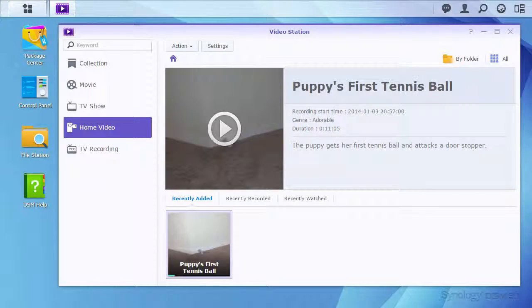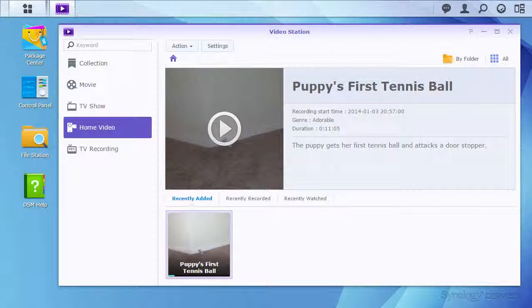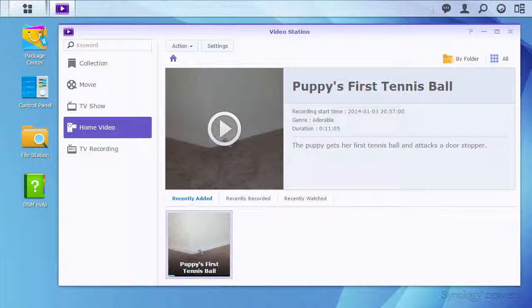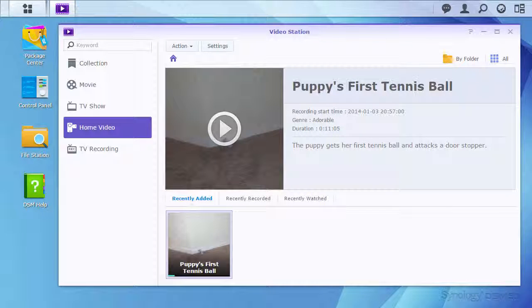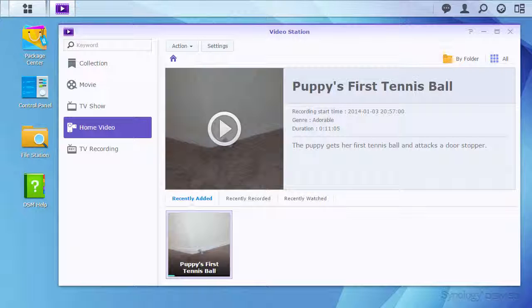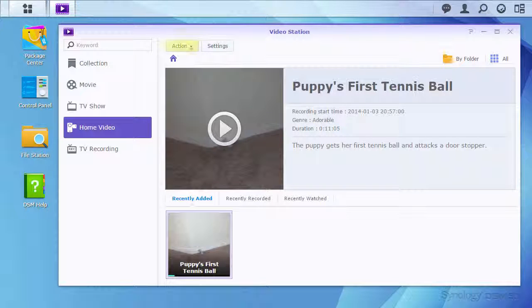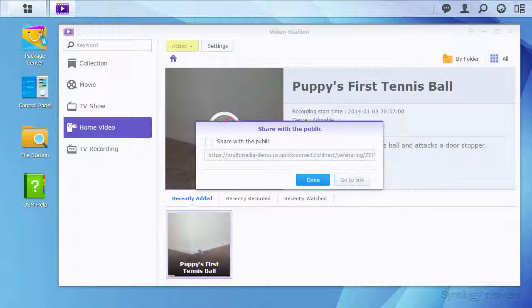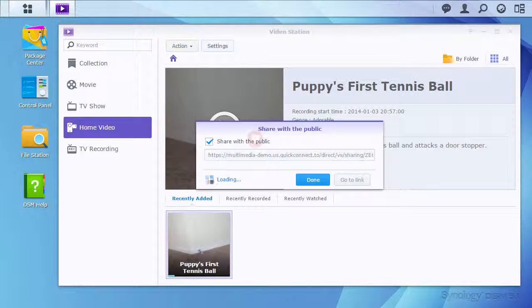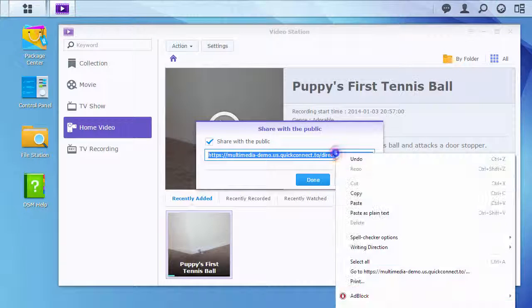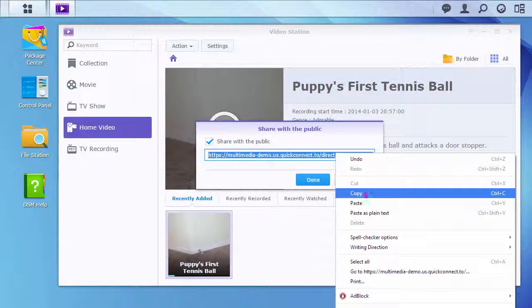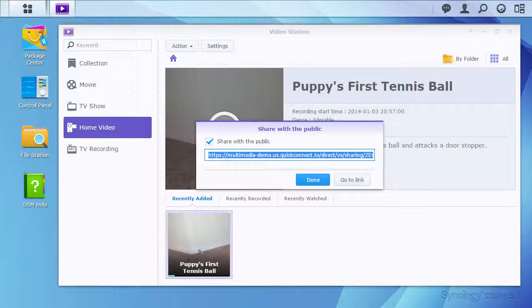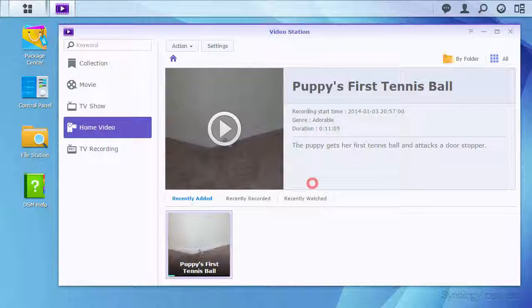Going back to the main VideoStation window, we'll go over how to share a video as a link. With Quick Connect configured, select your video, then go to the Action menu and select Share with the Public. This will give you a link that you can send to friends, family, or colleagues.